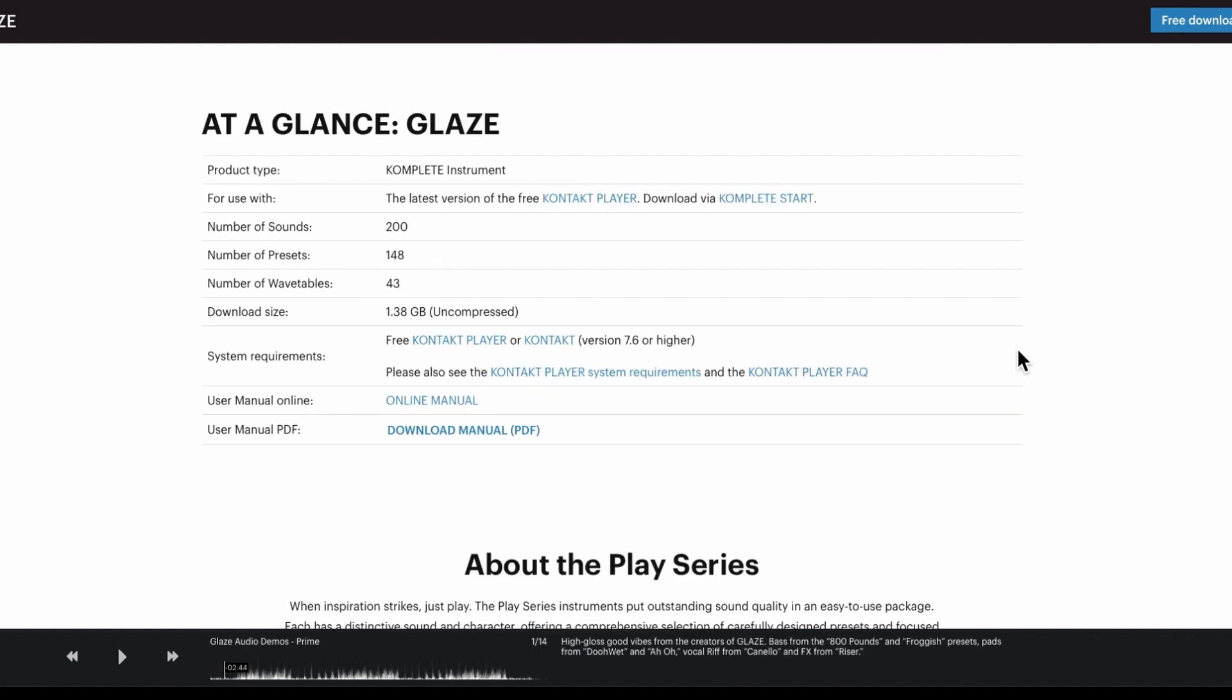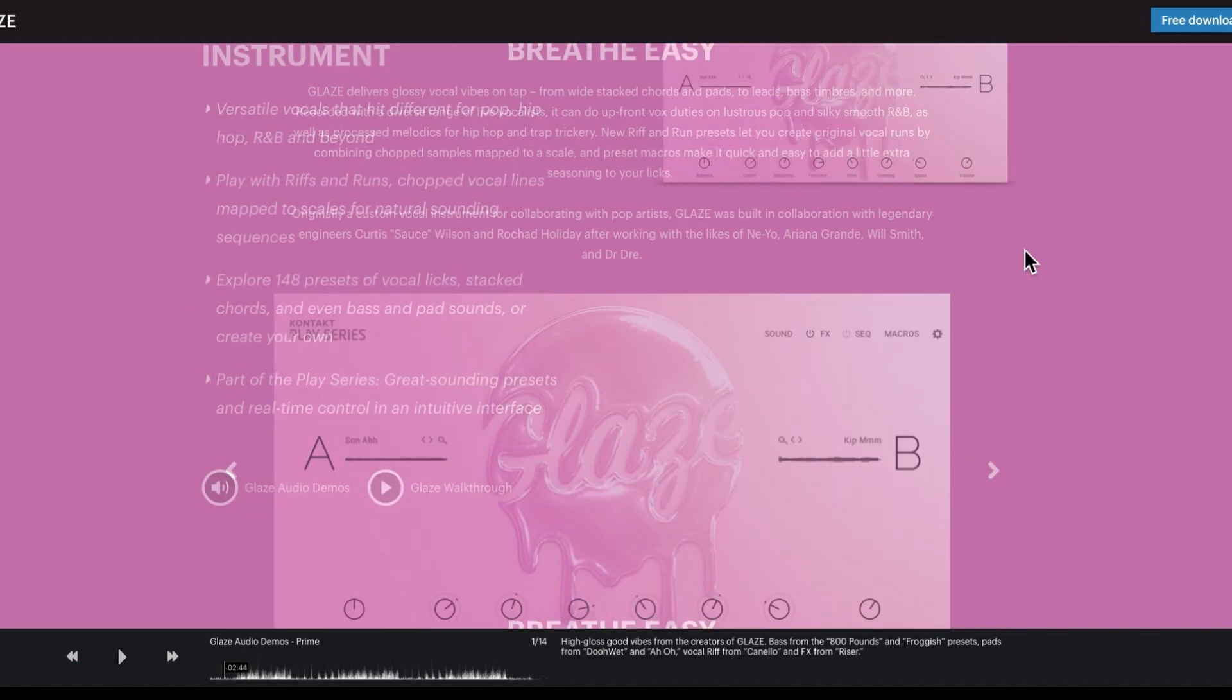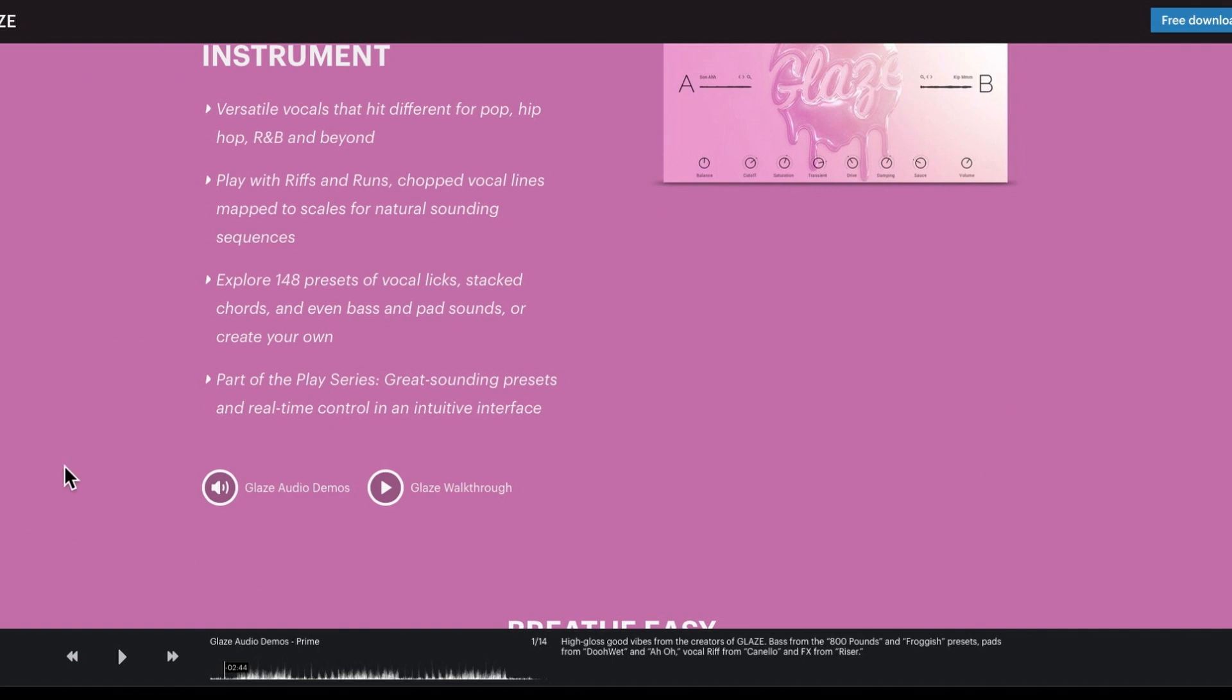What is it, 1.3 gigabyte and you can use this with Contact Player, you don't need the full version of Contact. That's how I came about the Contact 7 issue. I tried to load Glaze to do this video and it wouldn't, it came up with a Contact 7 error. So if you are having problems with Contact 7, then you can have a look at that video. All right, so let's have a quick play of some of the audio.